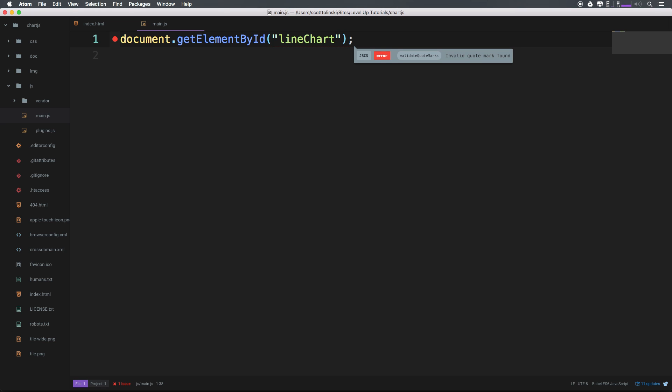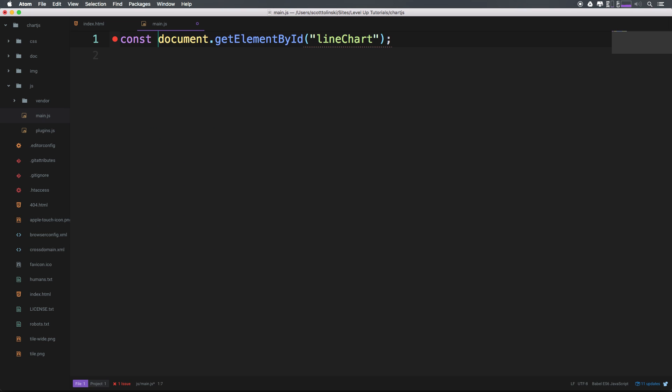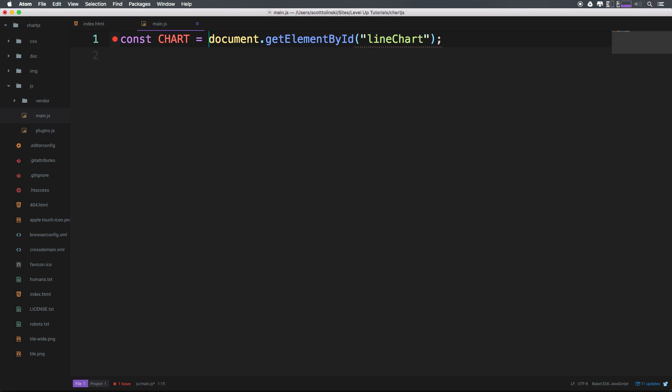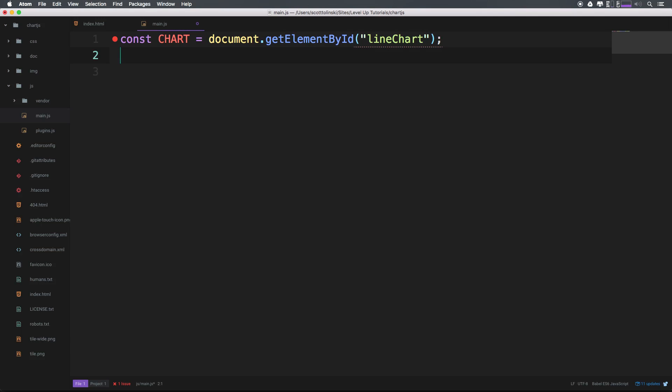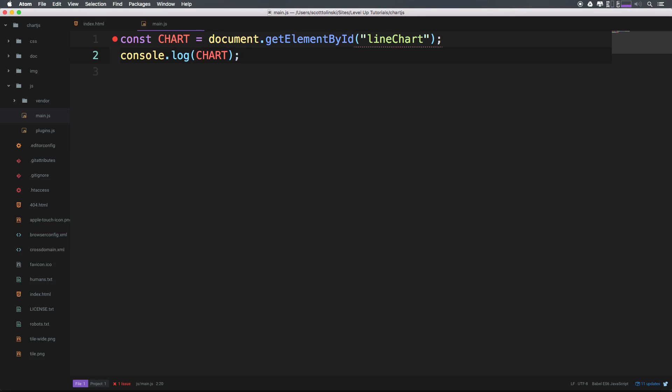And just like that, let's go ahead and assign this to a constant variable. So we can say const chart is equal to, and then document.getElementById. Now let's go ahead and do a console.log and let's log this chart variable.